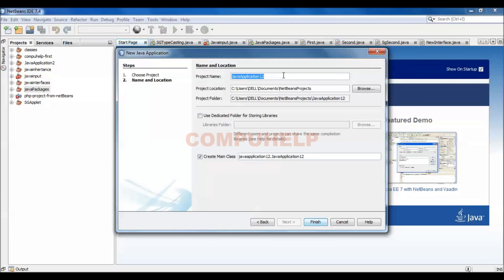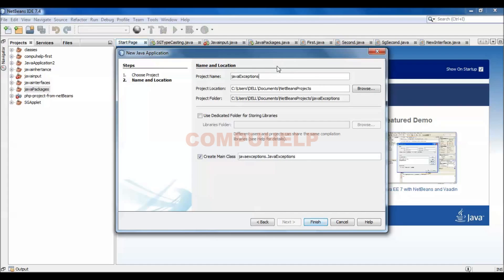Next, I can assign a name. Let's suppose that is Java exception. Then Finish.